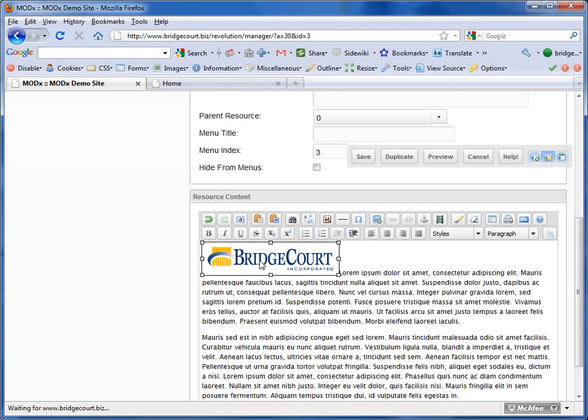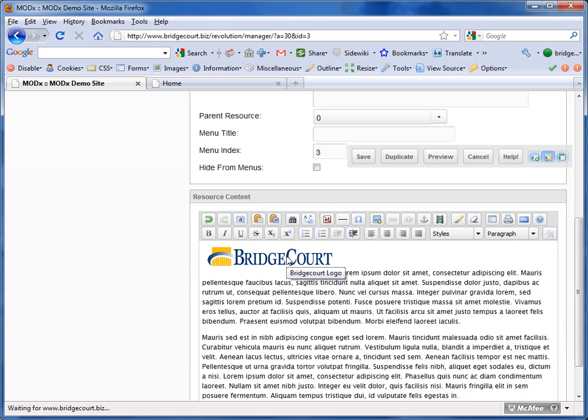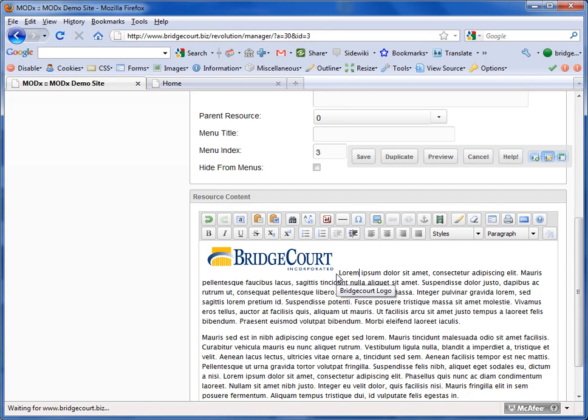But now I want to take this image and do a little more with it. When you default adding a photo into some text like this, the text is going to go to the very bottom of the image and it's going to be as close to the image, almost right against the image.